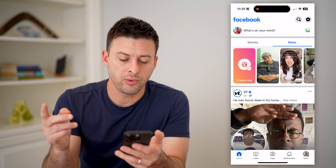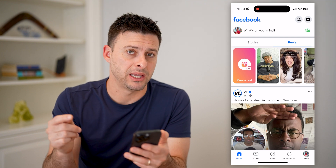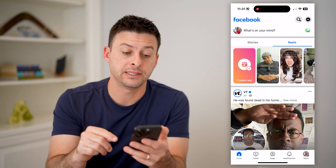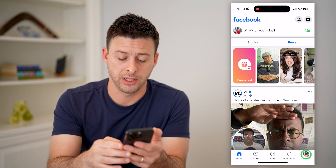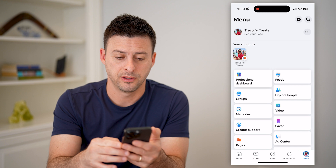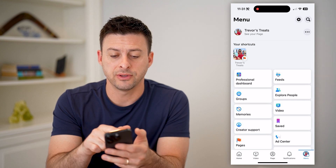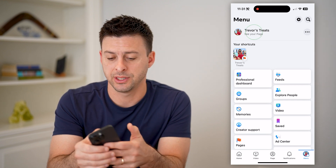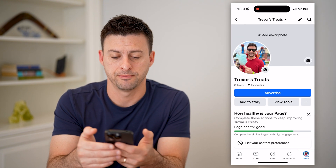Now that we are on here, we need to get into that page profile. So let's tap on menu again. And at the top left where it says 'see your page,' let's tap on that.